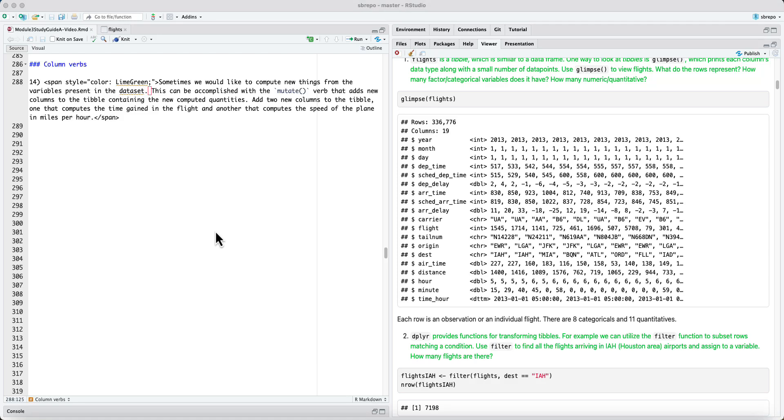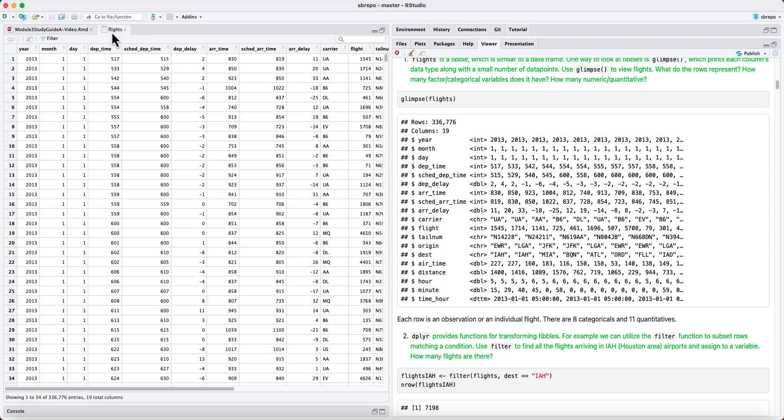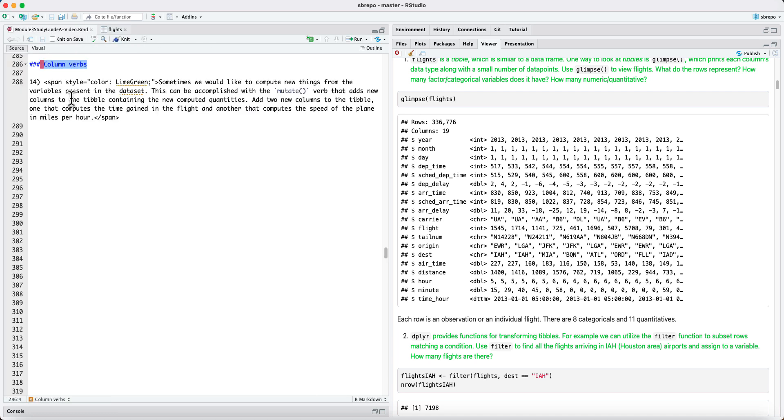Let's continue to discuss data transformation with the dplyr package. Column verbs operate on the columns of data frames or tibbles. So they work on one or more columns of your data frame or tibble.